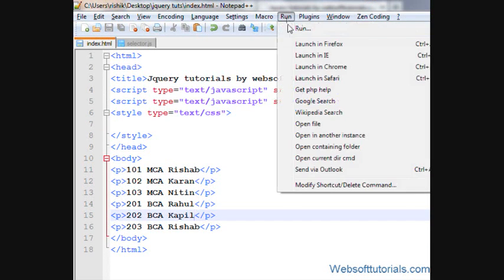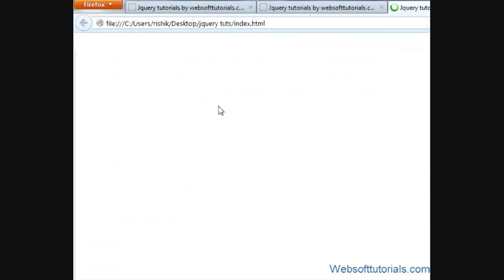I'll open it in the browser. Now you can see the dummy database here. It's very easy to find the student whose name is Rishabh, but what happens if you have a very large database of 1000 or 2000 students?